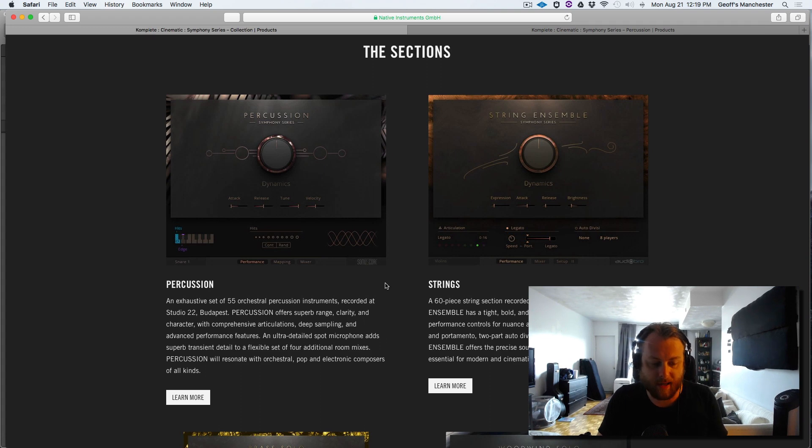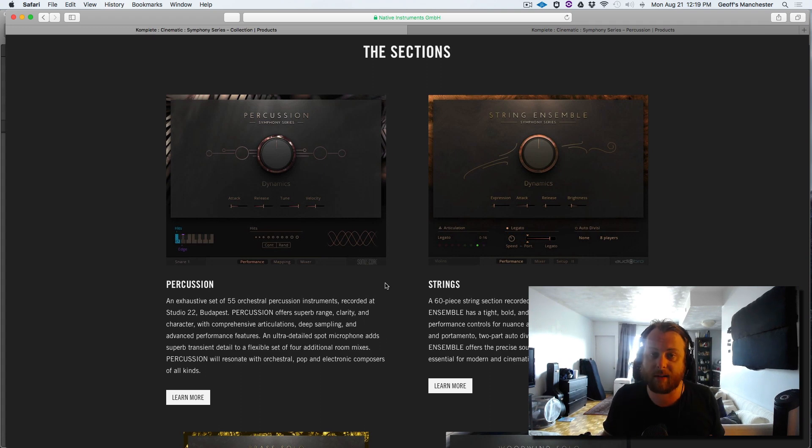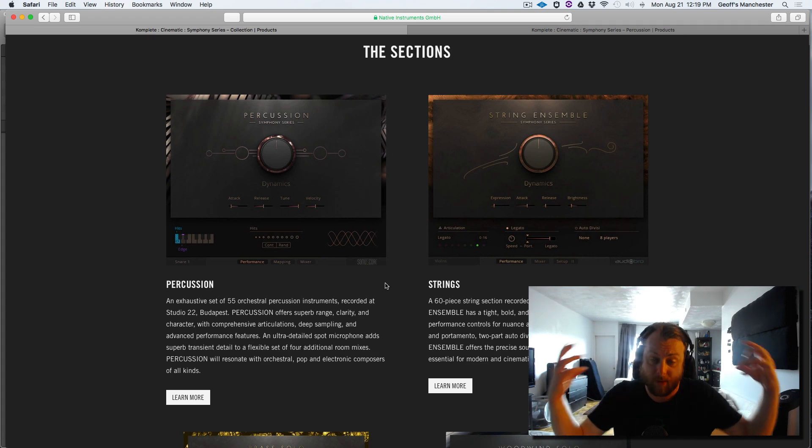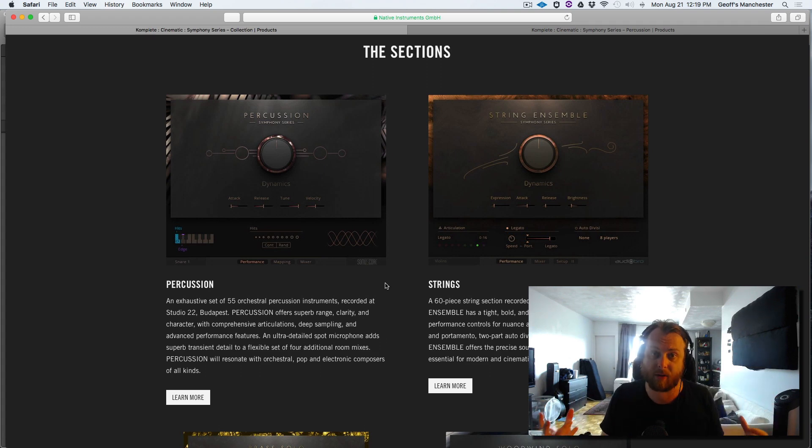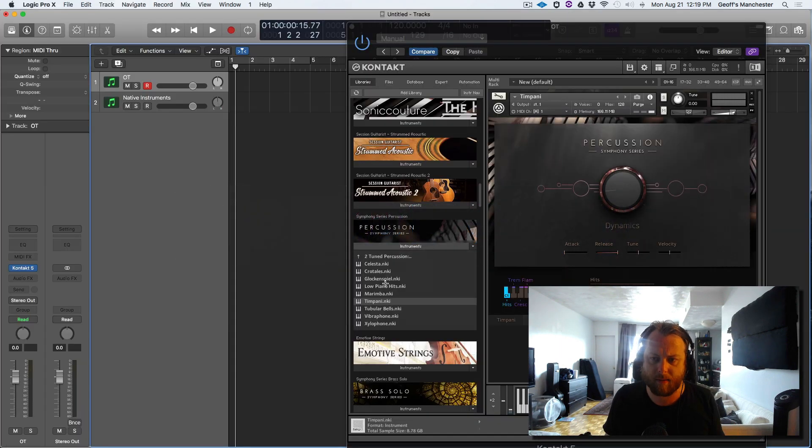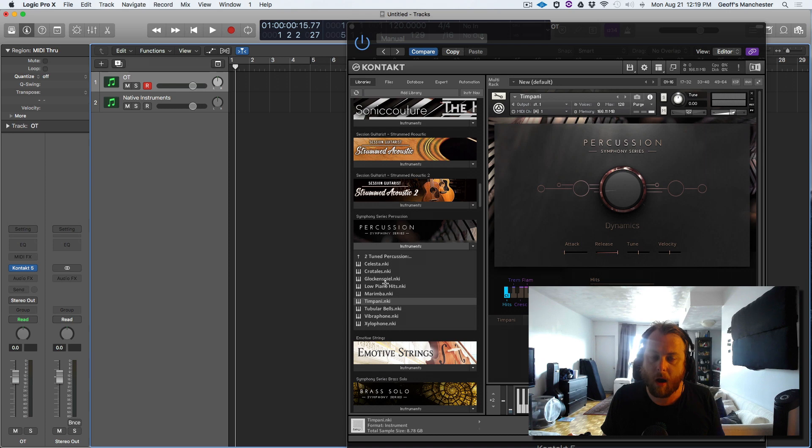So today we're going to be talking about percussion, symphony series, which is the latest edition from Native Instruments in the symphony series. We had brass, strings, woodwinds, and now we complete the picture with percussion. A lot of people have been asking me what I think about this library. I got my hands on it, and now I'm going to talk about that.